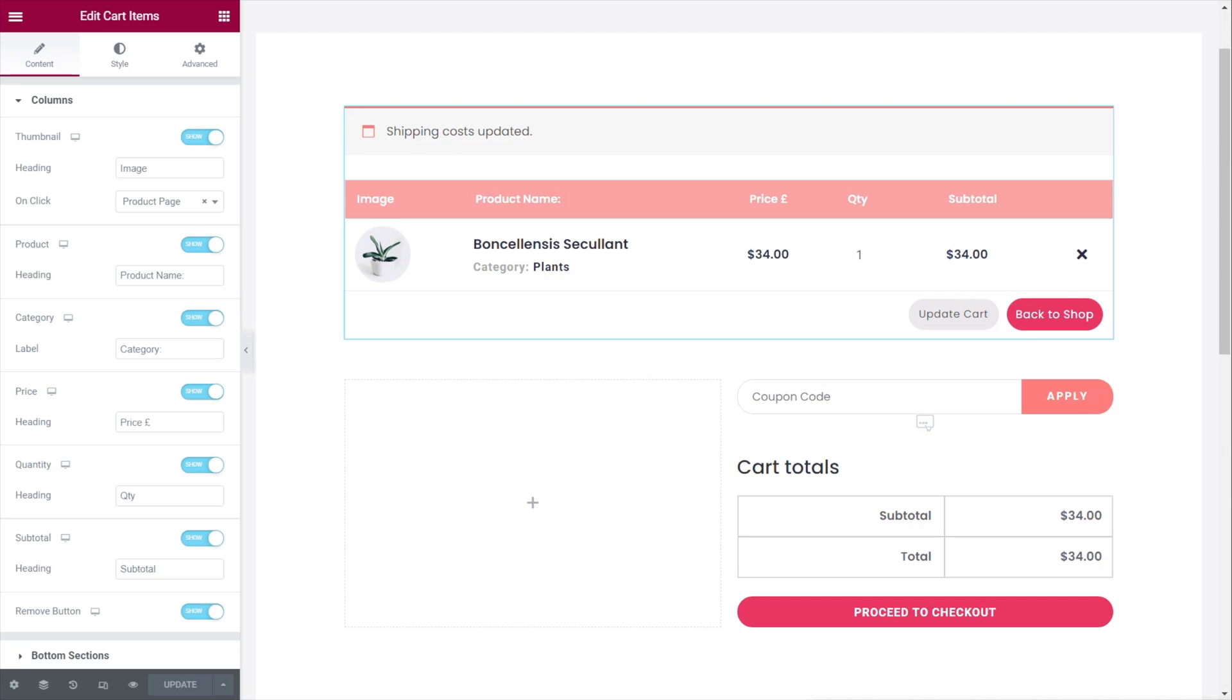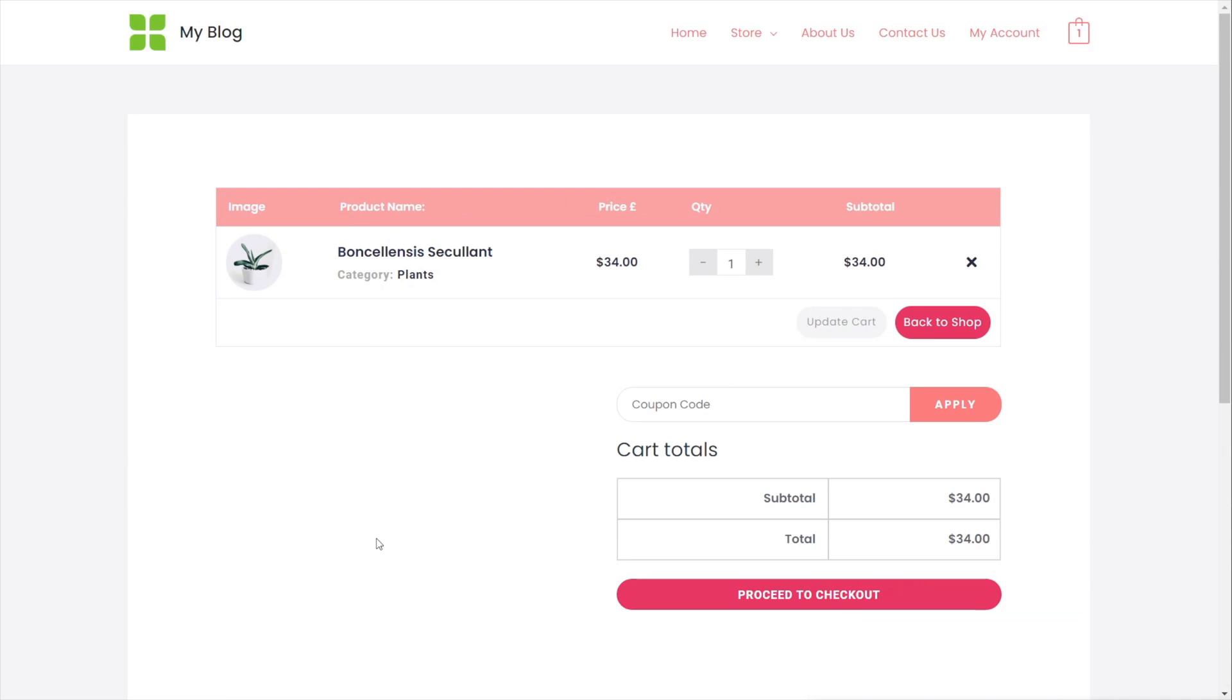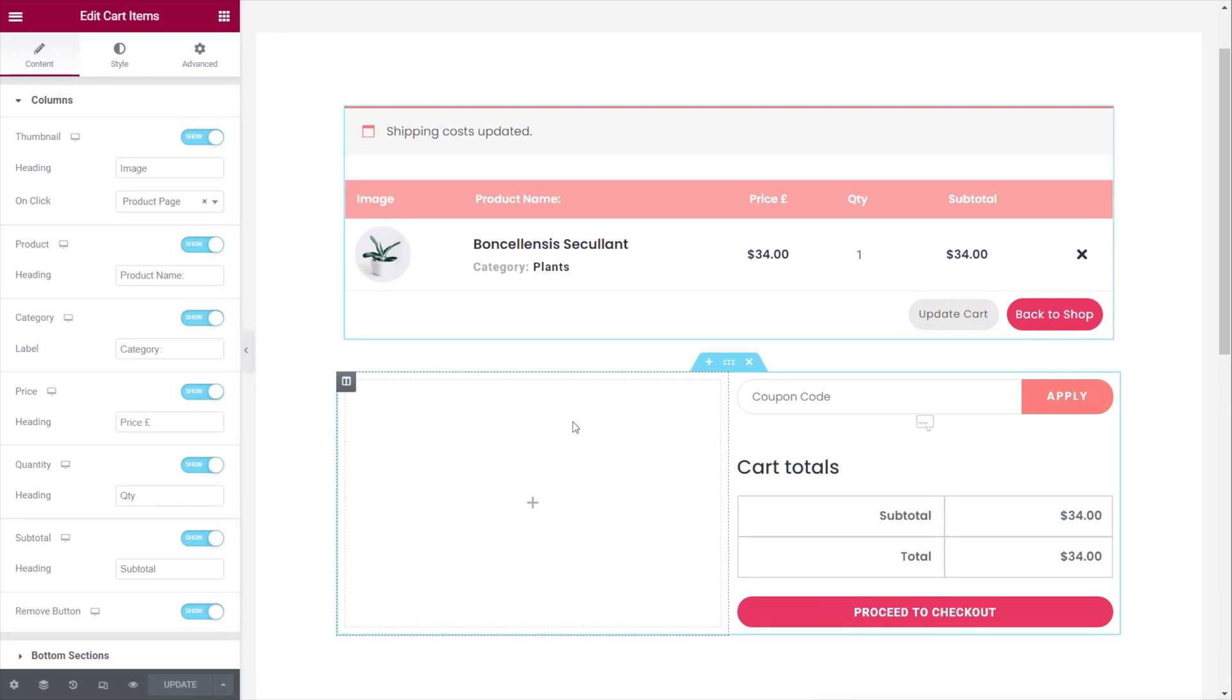Once you're finished, you just need to save or update your page and then you are pretty much ready to start testing things out. And if we hop over to the front end of the site, you can see this is our checkout page. Everything is set up the way we've just done it. And if you want to carry on making any changes to this to make sure that everything is perfectly consistent, you can do all of that just by hopping back in and making any tweaks and changes.